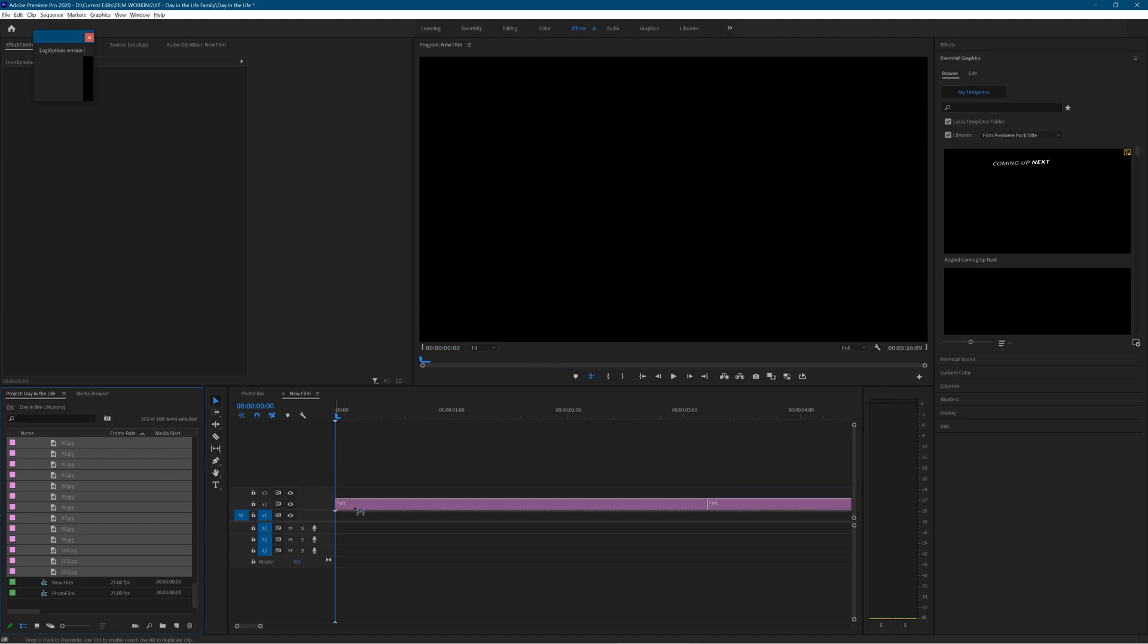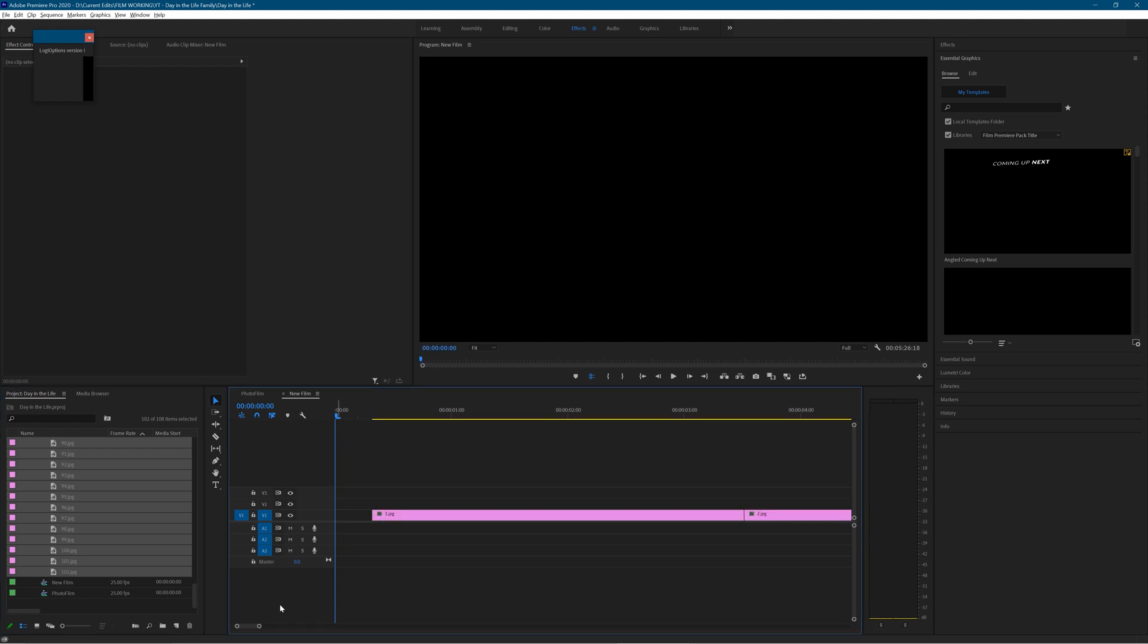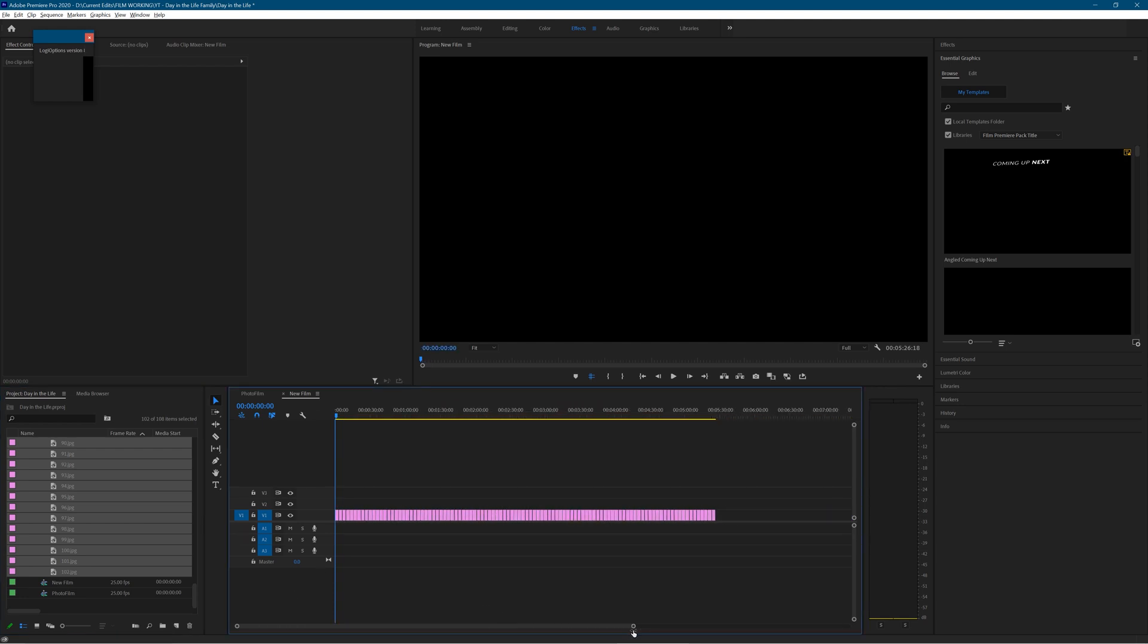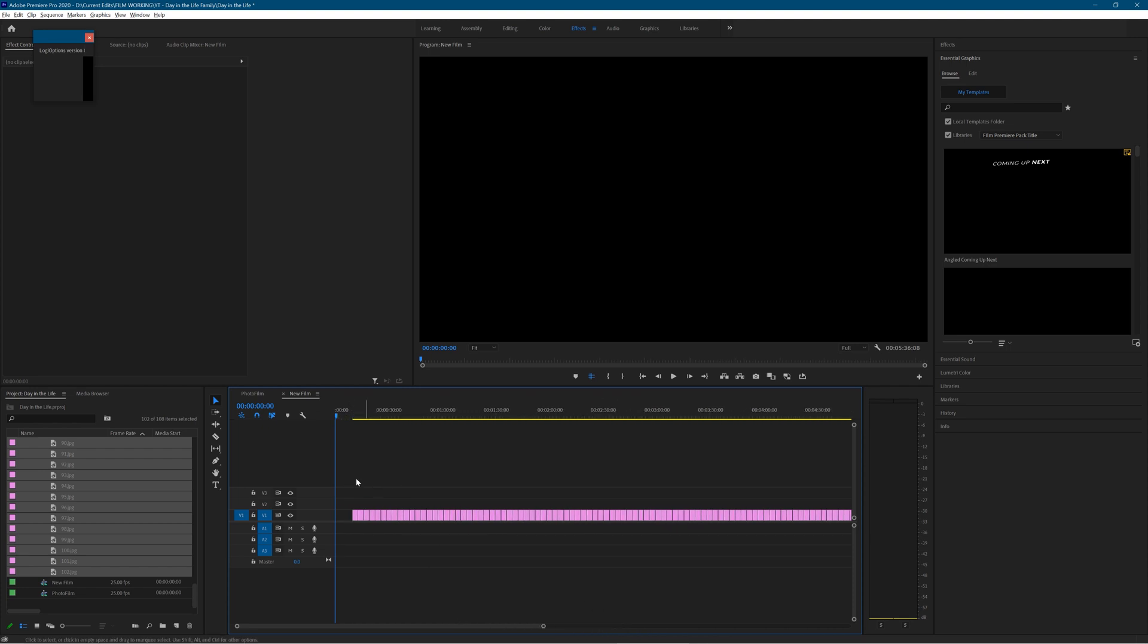Now I'm just going to drag all of the images onto the timeline in one. I'll stretch it out so we can see. So there we are, they're all on the timeline at exactly the same length at the moment.